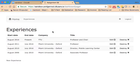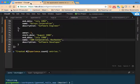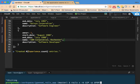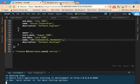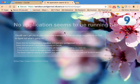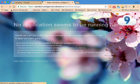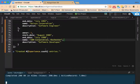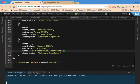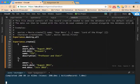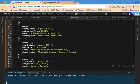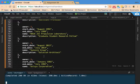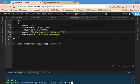Let me save this file. You notice here we have four entries for experiences in this file. Now that I've created this seeds file, I can go ahead and run the rails db:seed command.